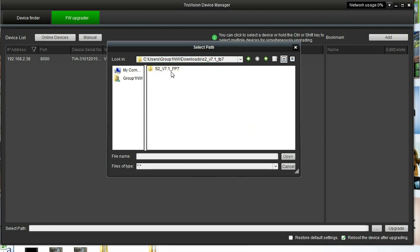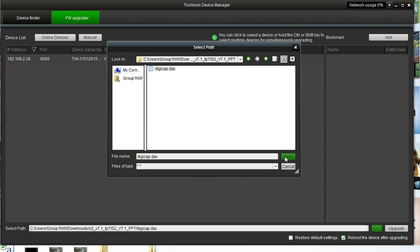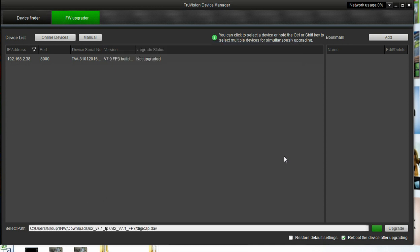If I double click that, I get into the actual folder, and now we see our .DAV file, and that is our driver file. So I highlight that DAV file, I click Open, and now here's my path to my firmware here.